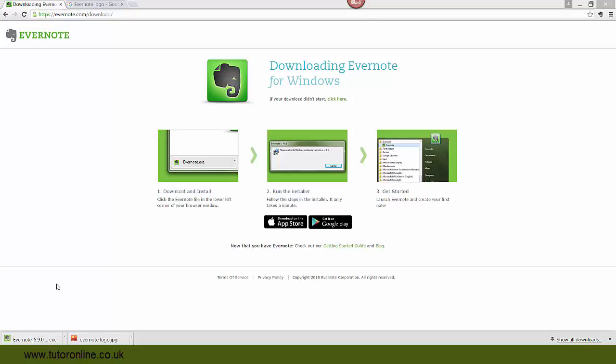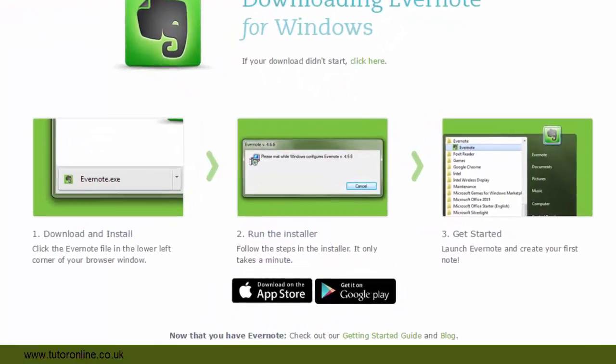To install the executable, what we would do in the case of Windows, I would double-click on this executable. Now, I'm not going to do that here because I've already installed Evernote on my PC. And what would happen then is you would go through the installation process. It only takes a few minutes. What you do is you just follow the steps.